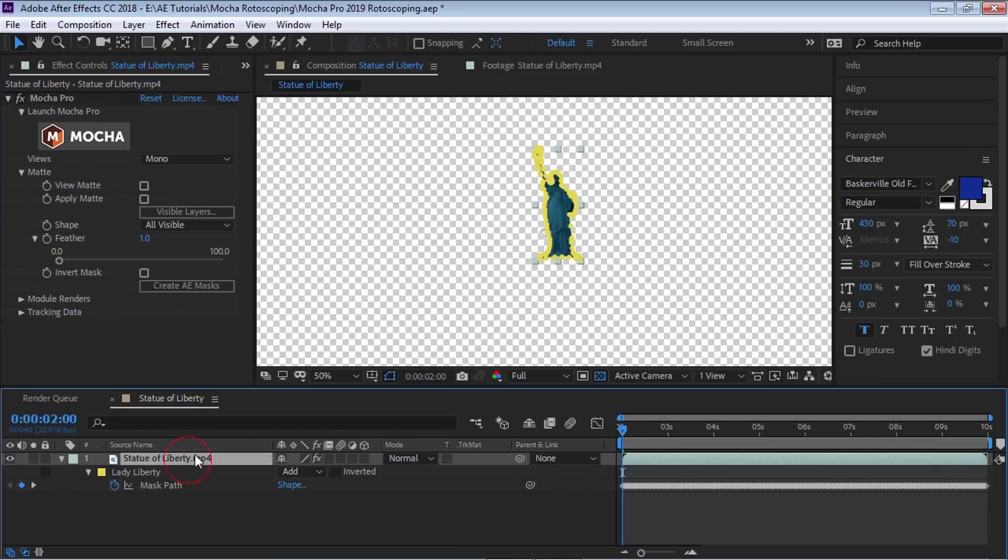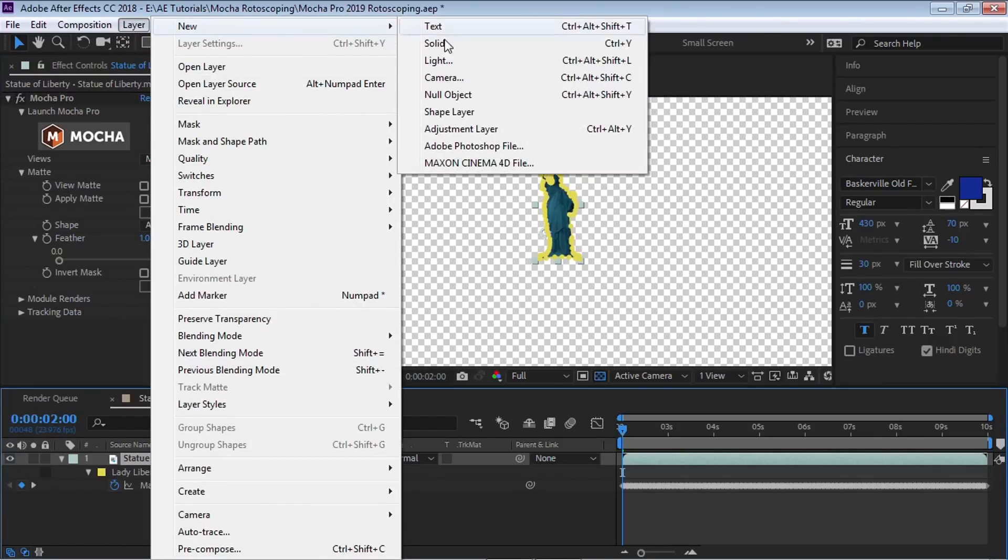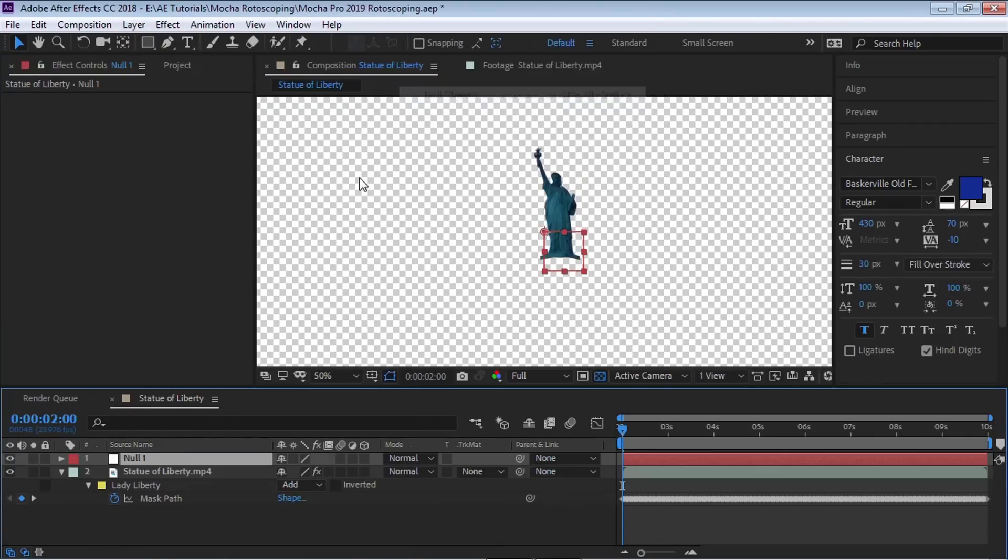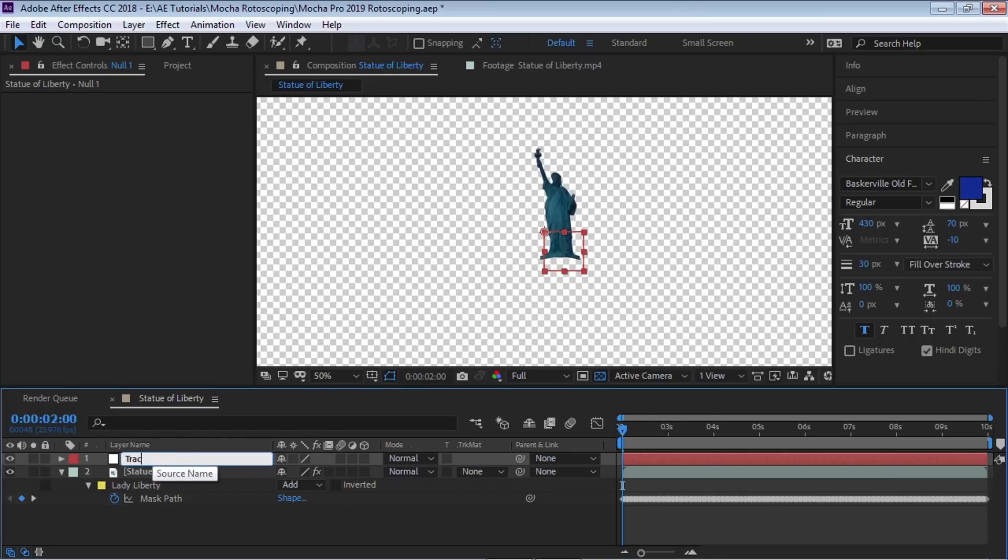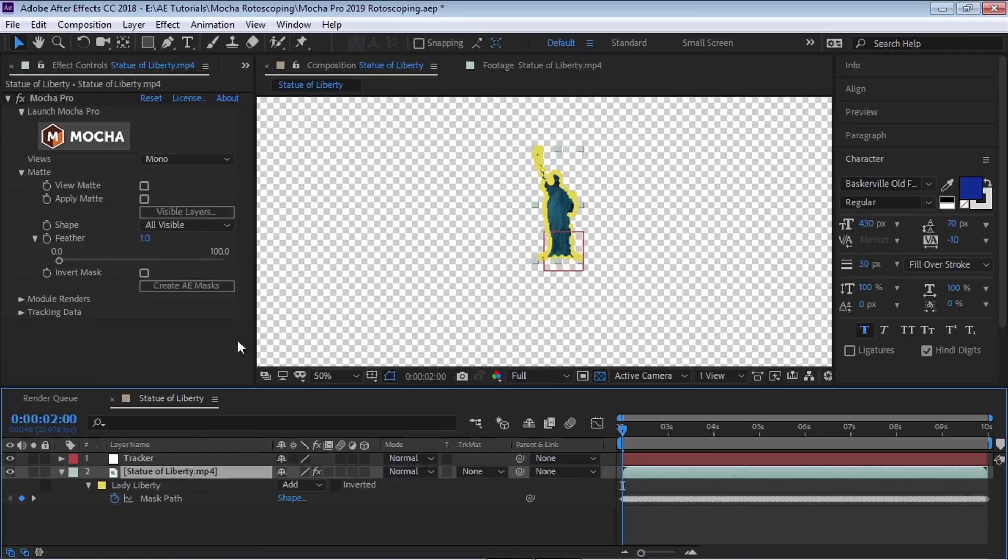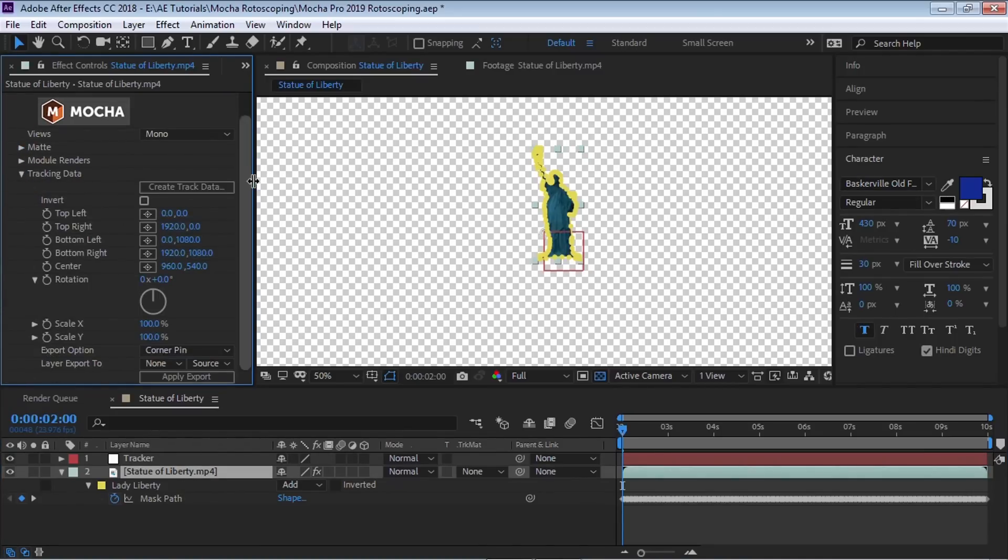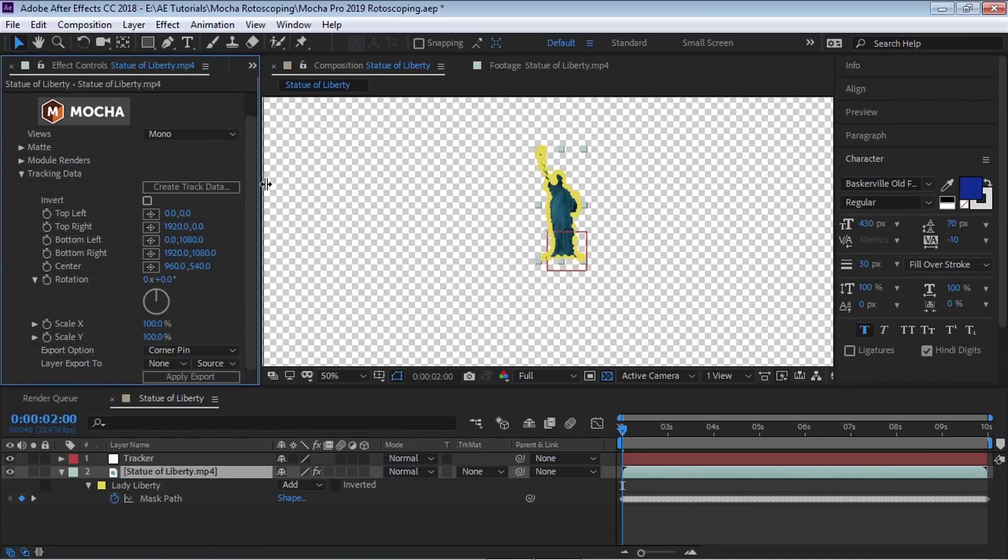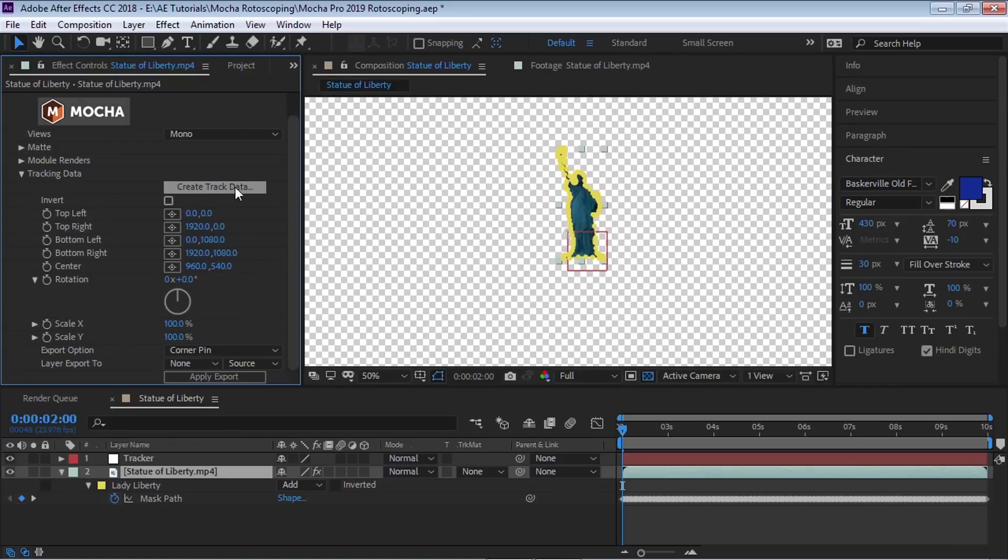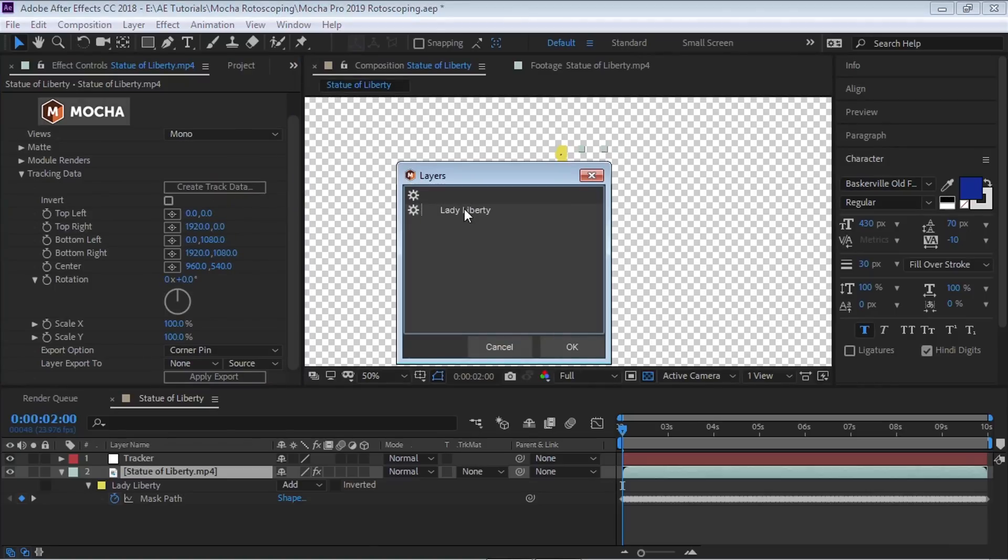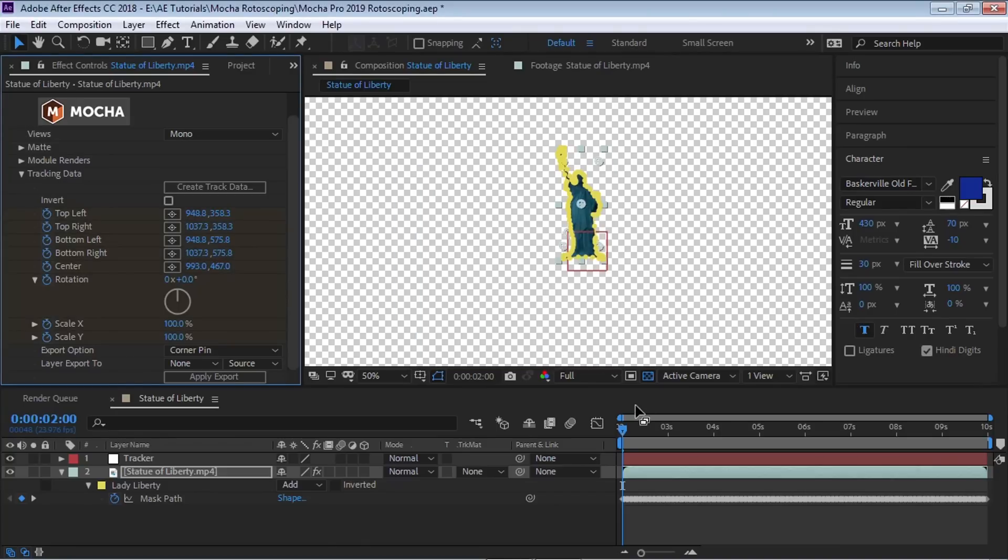And if we hit M, you can see that it created all the keyframes for the mask, which is awesome. So I'm going to go here back to Mocha and just deselect where it says view map. What I'm going to do is go to layer new null object and create a null object. Let's rename it and call it tracker. And what I'm going to do is since we also did the rotoscoping, at the same time we did the tracking as well. So let's go back to our layer, Statue of Liberty, and now let's go to the tracking data tab.